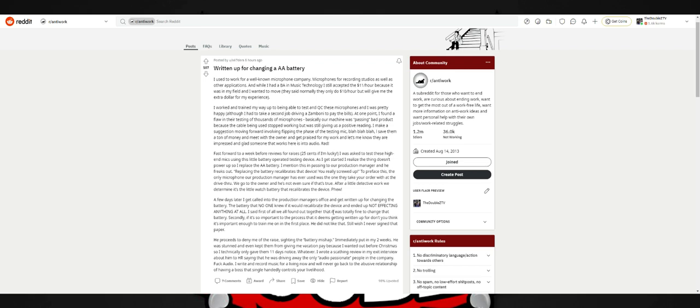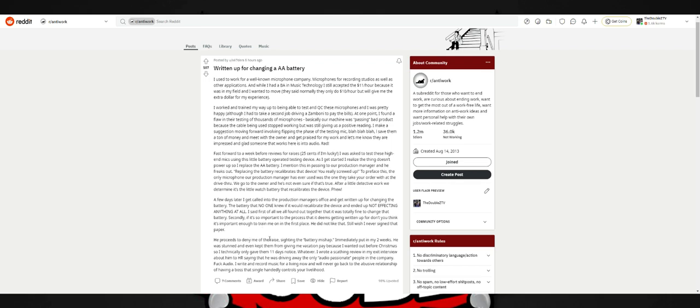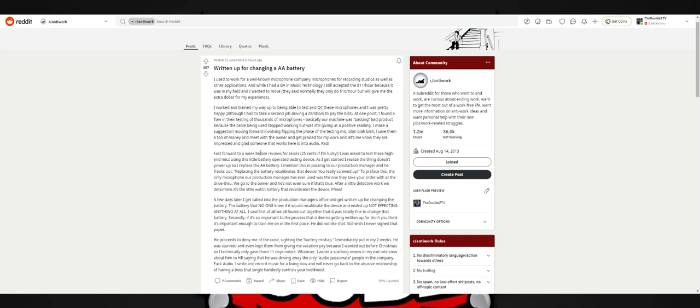Mentioned this in passing to our production manager. He freaks out. Replacing the battery recalibrates that device, you really screwed up. The production manager has only used the microphone they take your order with at the drive-thru. After detective work, determined it's the little watch battery that recalibrates the device. A few days later, I get called in the production manager's office to get written up for changing the battery that ended up not affecting anything at all. If it's so important to get written up for, don't you think it's important enough to train me on in the first place? Did not like that at all, so never signed the paper. They used the battery mishap to deny me the raise, then I put in my two weeks. They even kept me from getting vacation pay. Good lord. Companies will find any reason to punish people. It was found that what he did had no problem, yet they still punish him.